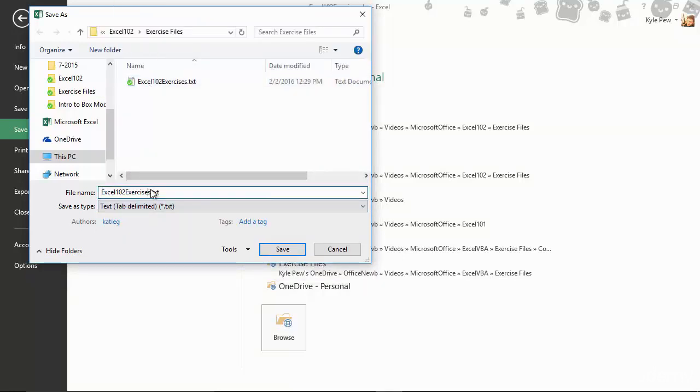I'm going to give it a different name because I've already got one there. I'll just put a two after that. And I'll save it.